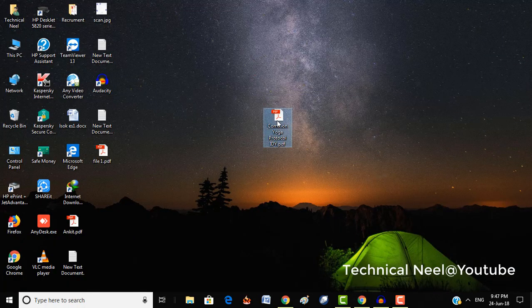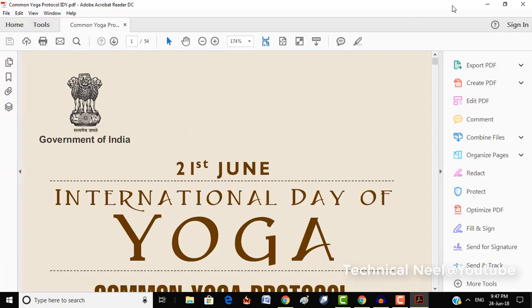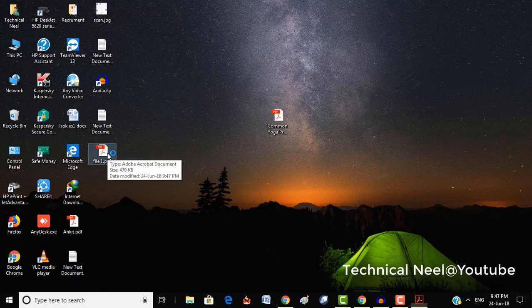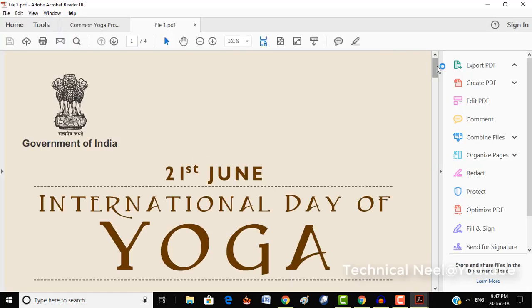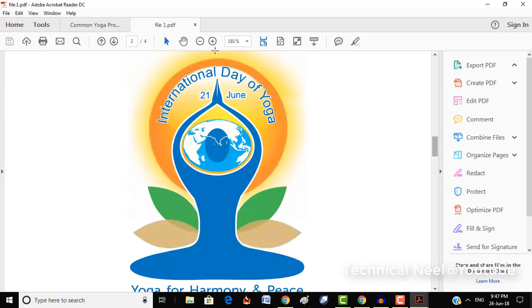So here you can see this is our original file with 54 pages, and this is our split file with only 4 pages.